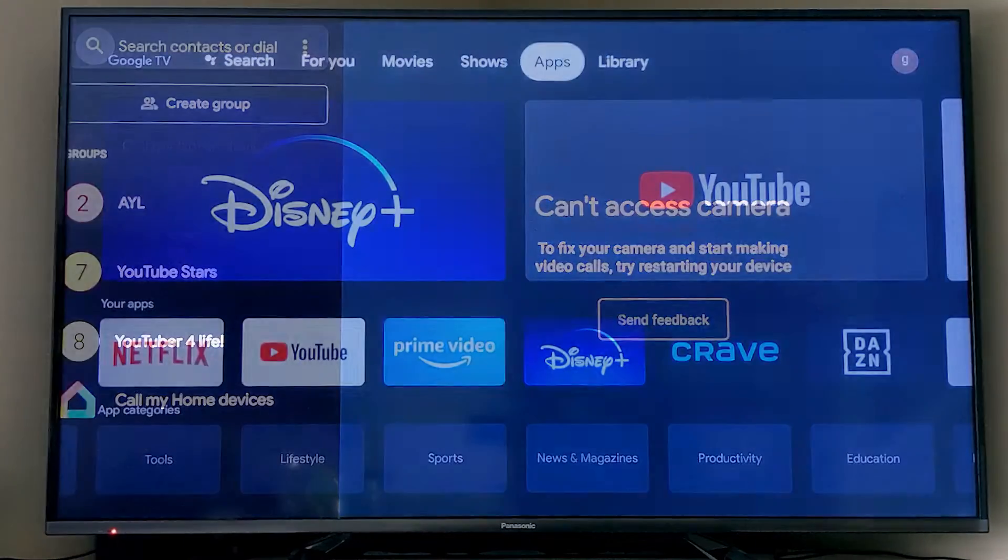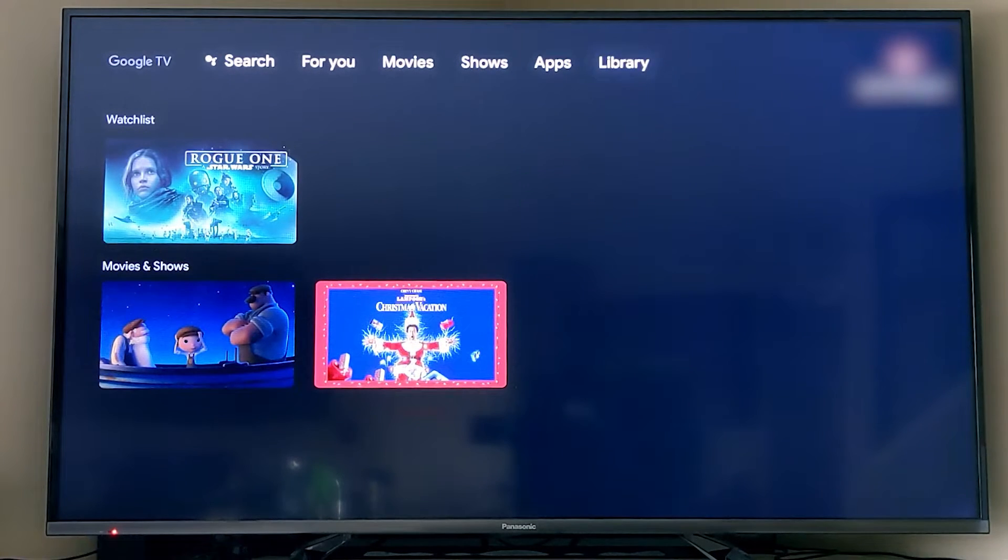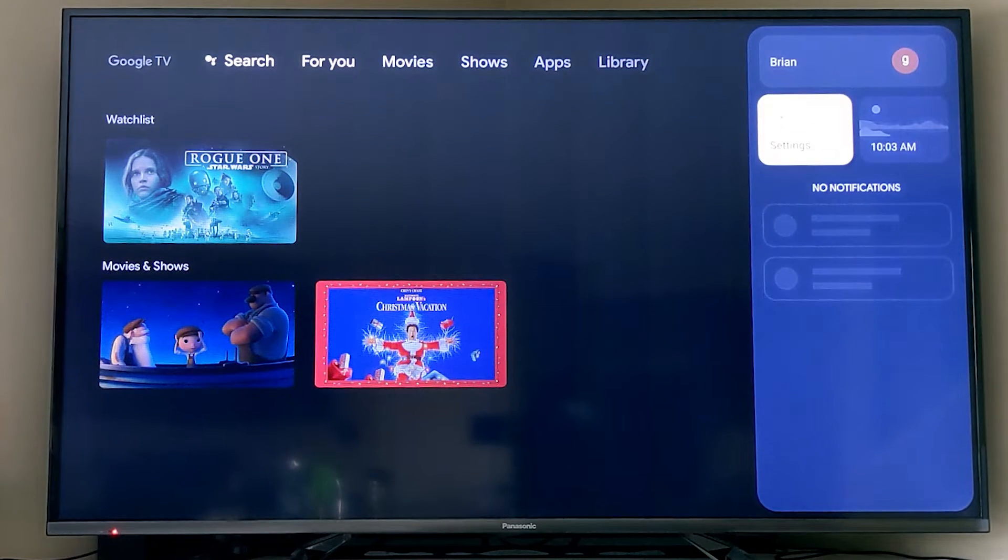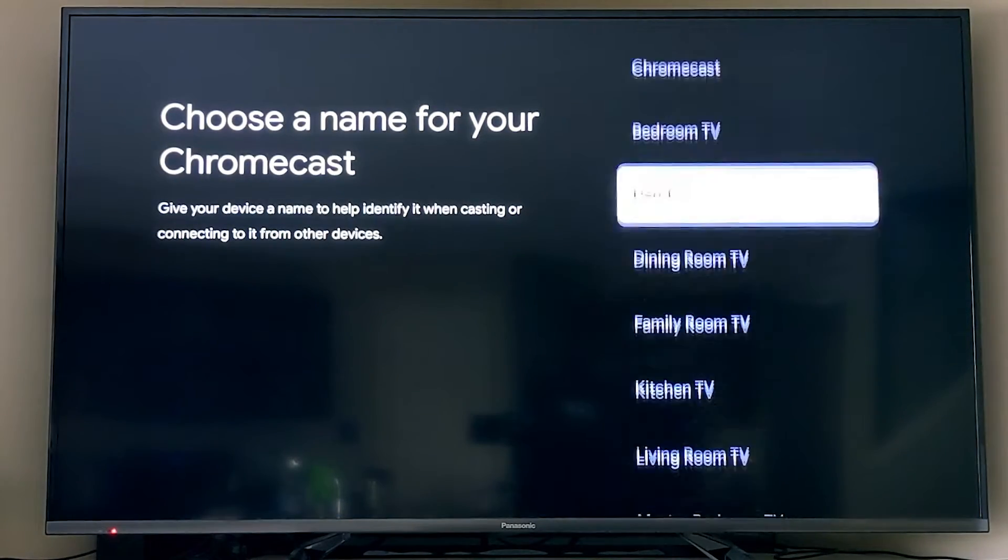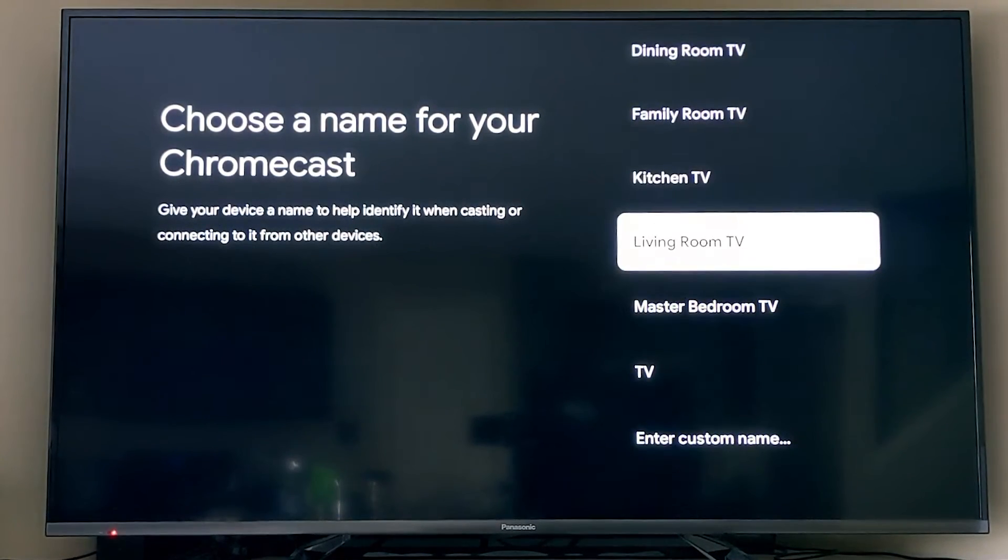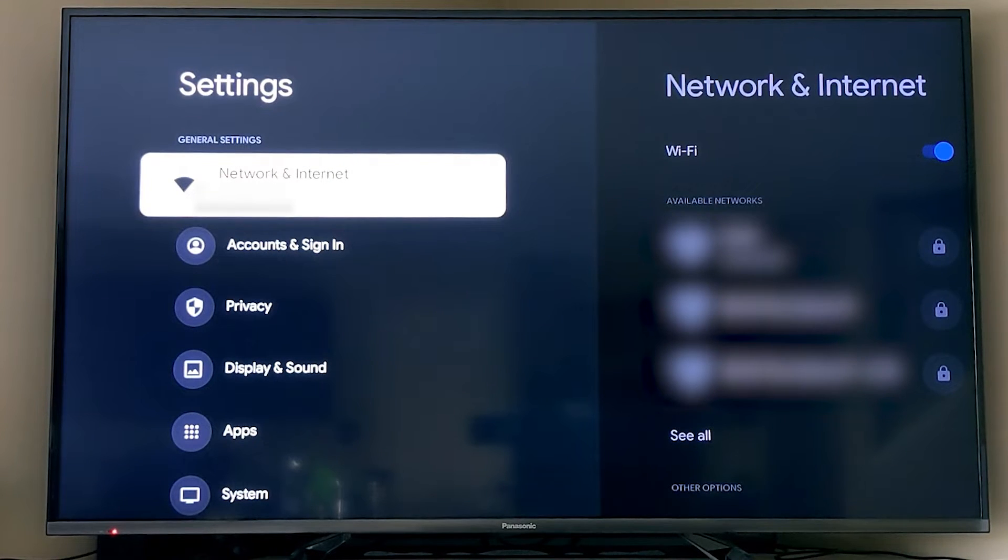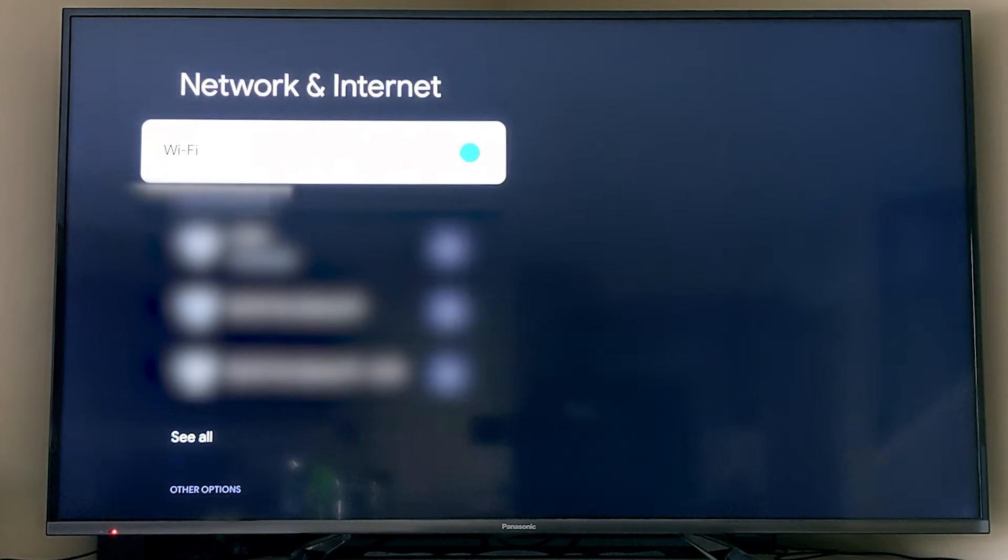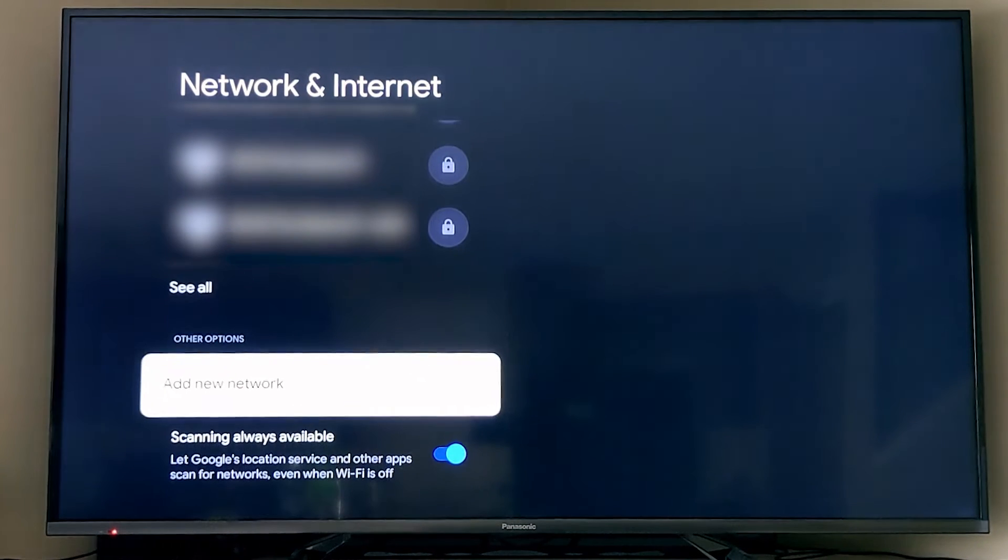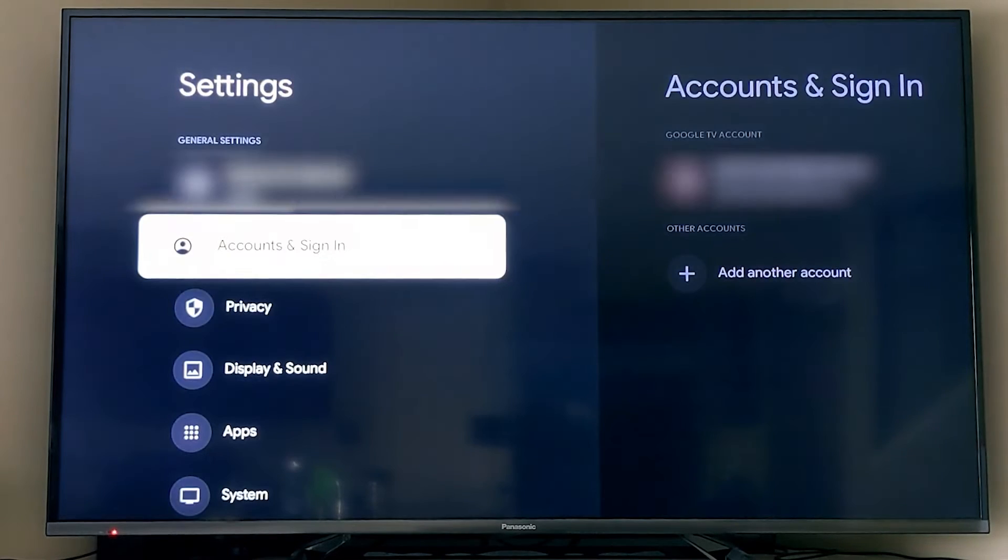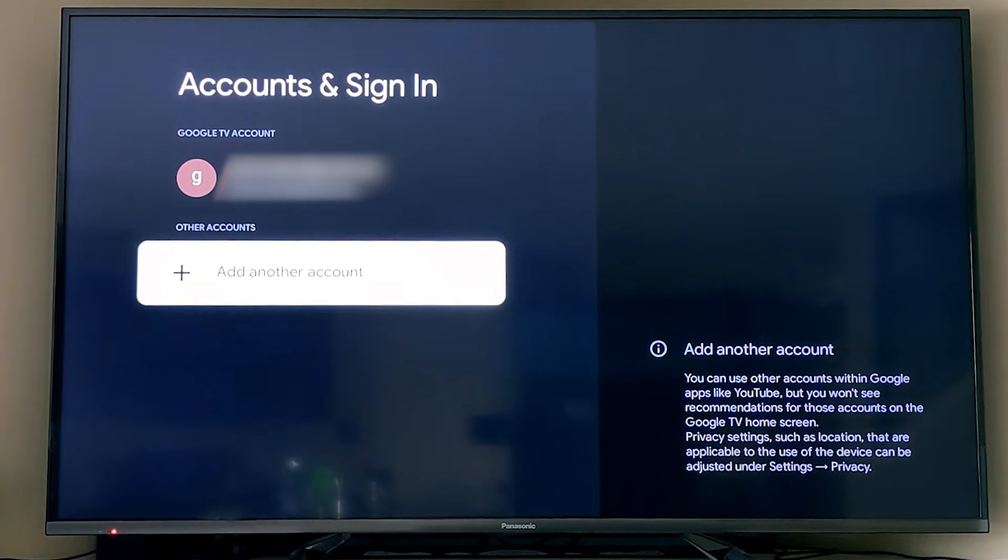The next thing is the settings screen. There's a ton of settings that we can walk through here. Because I set it up on the TV, not in the Google Home app, I never named the device, so I had to do that. The next thing you can do is change your network and internet settings, so if you change your Wi-Fi, you can come in here and adjust that. This is where you can add additional Google accounts so that when you go into apps like YouTube, you can switch between them.